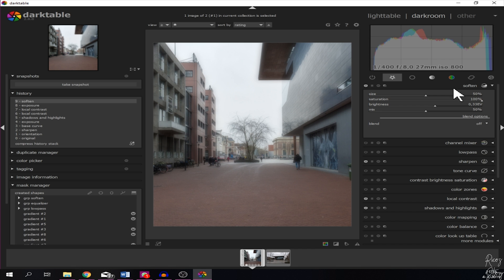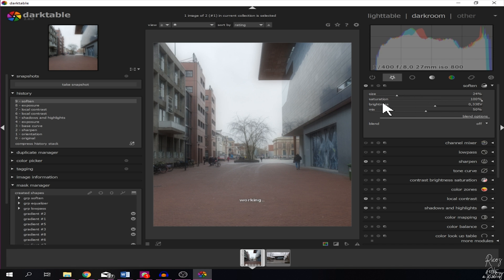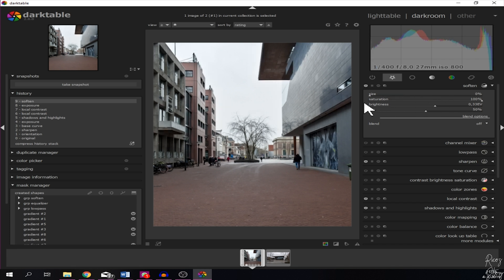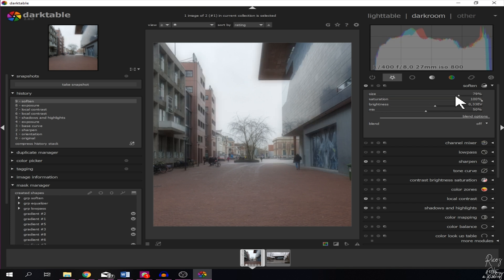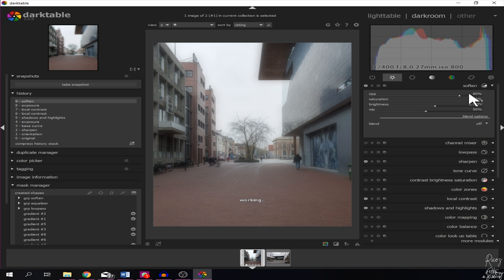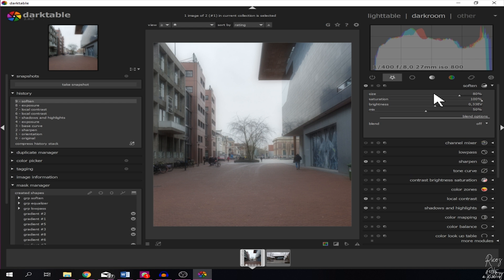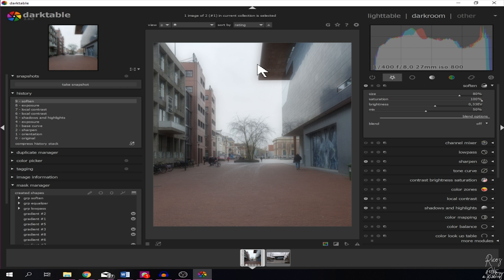As you can see, the entire image has been softened up. You can increase this by going to 100% or decrease to zero percent. So let's say I want it to be on 80%. There we go. Now you see that the image is very soft, but I don't want the entire image to be soft, I just want parts of the image to be soft.